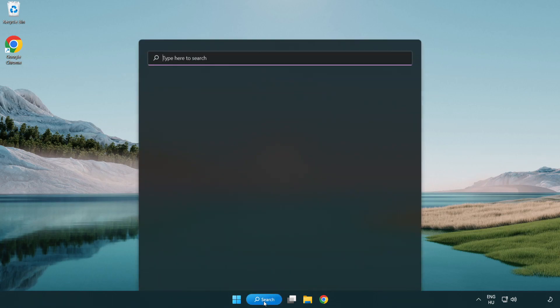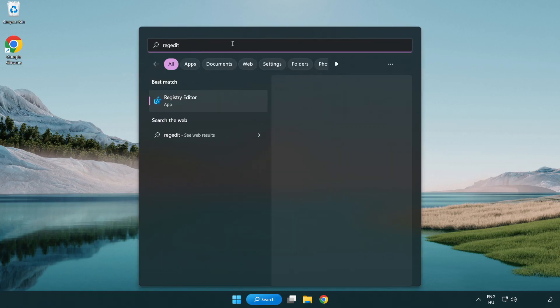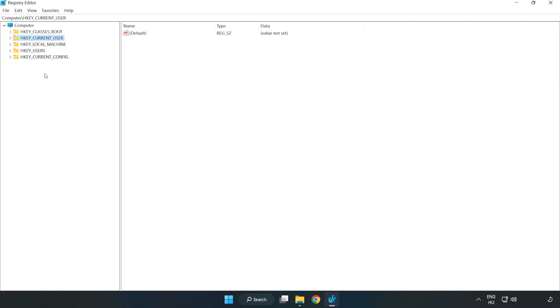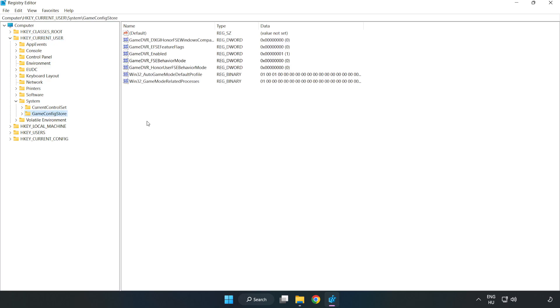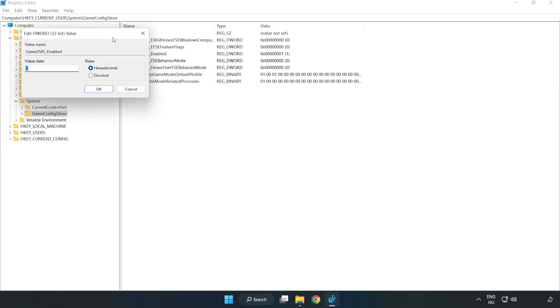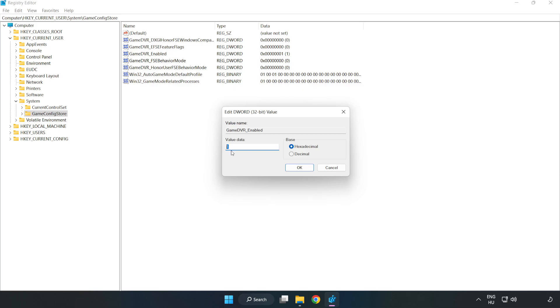Click the search bar and type regedit. Click registry editor. Navigate to HKEY_CURRENT_USER, System, Game Config Store. Right click game DVR enabled and click modify. For value data, type 0 and click OK.